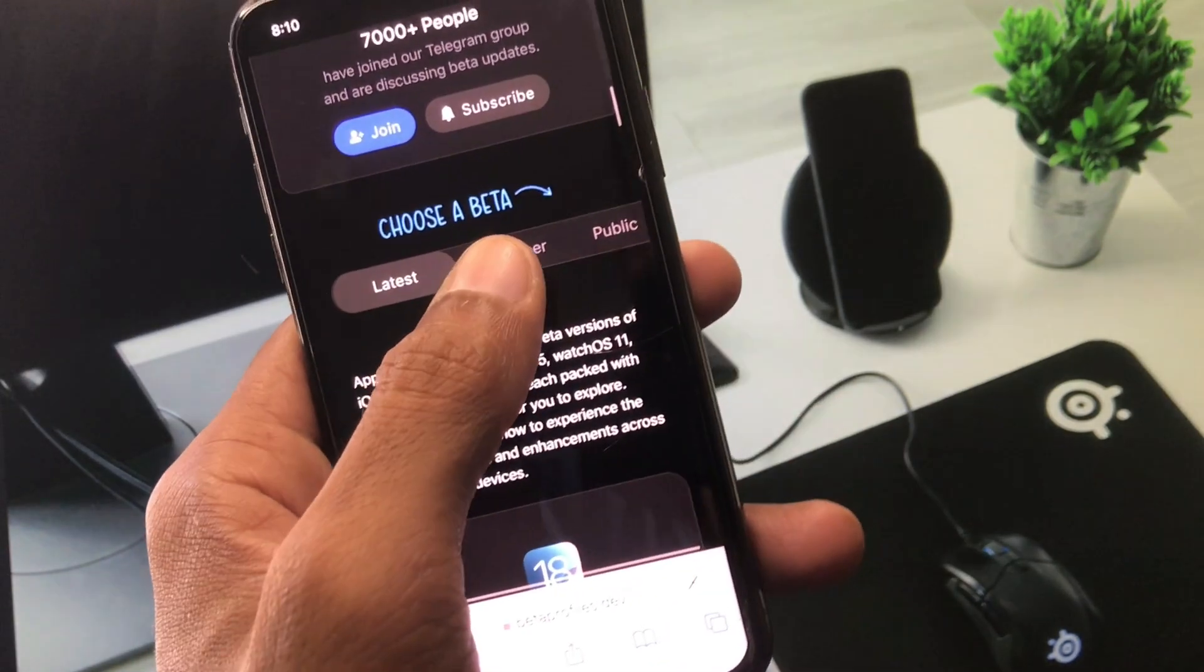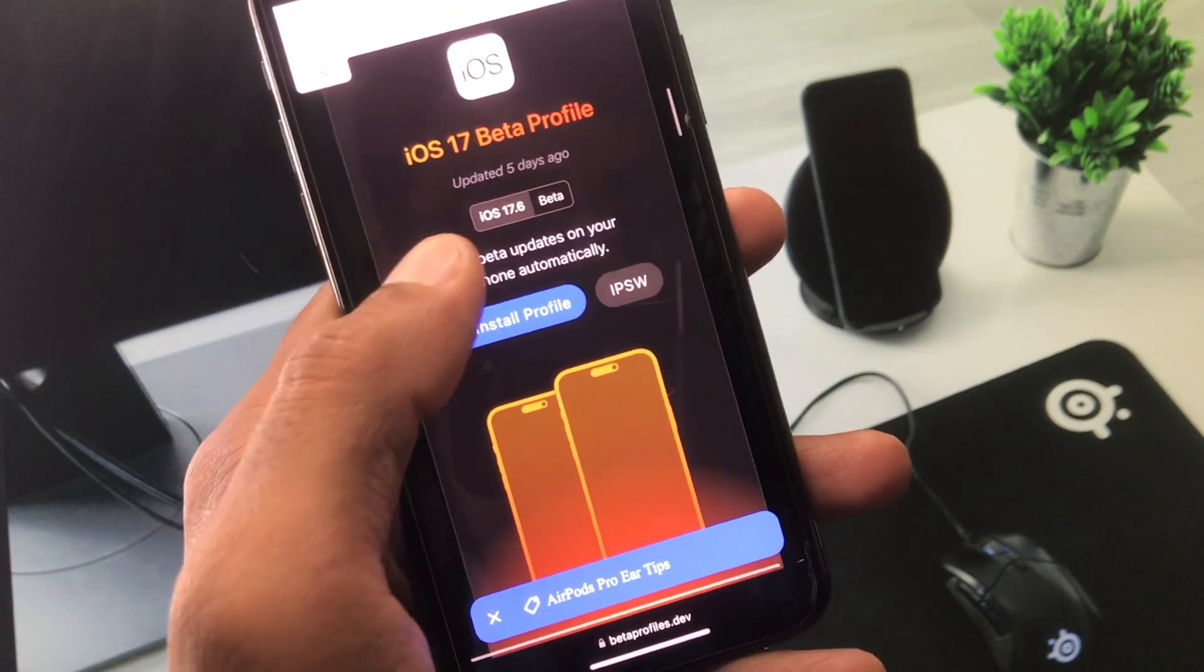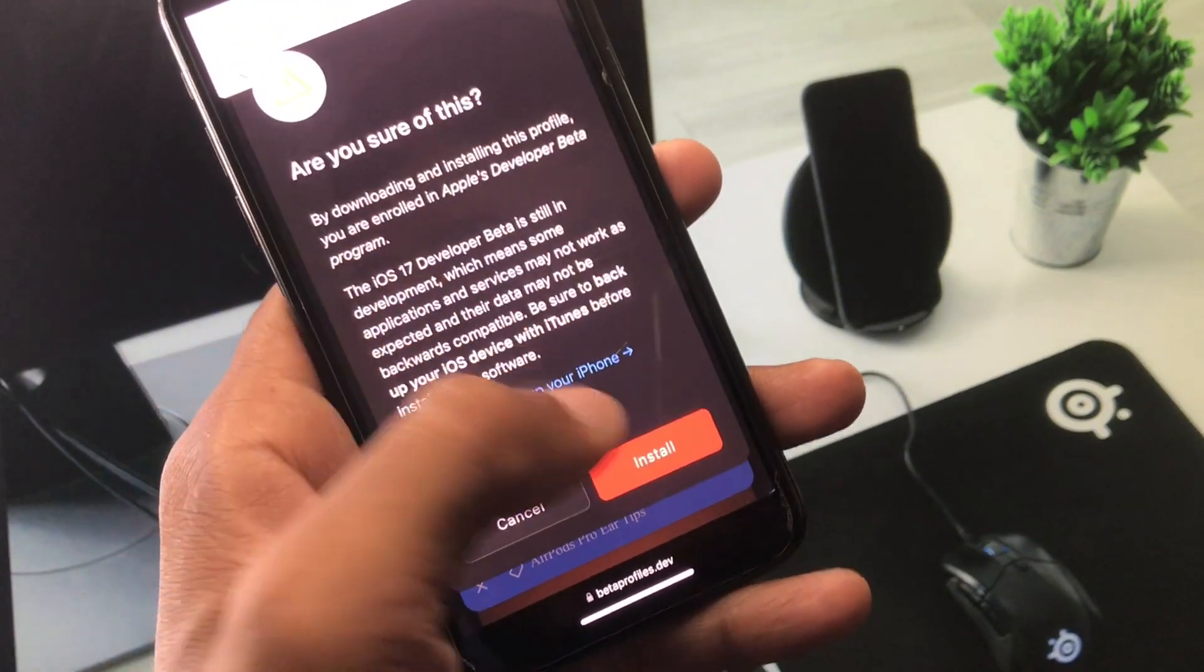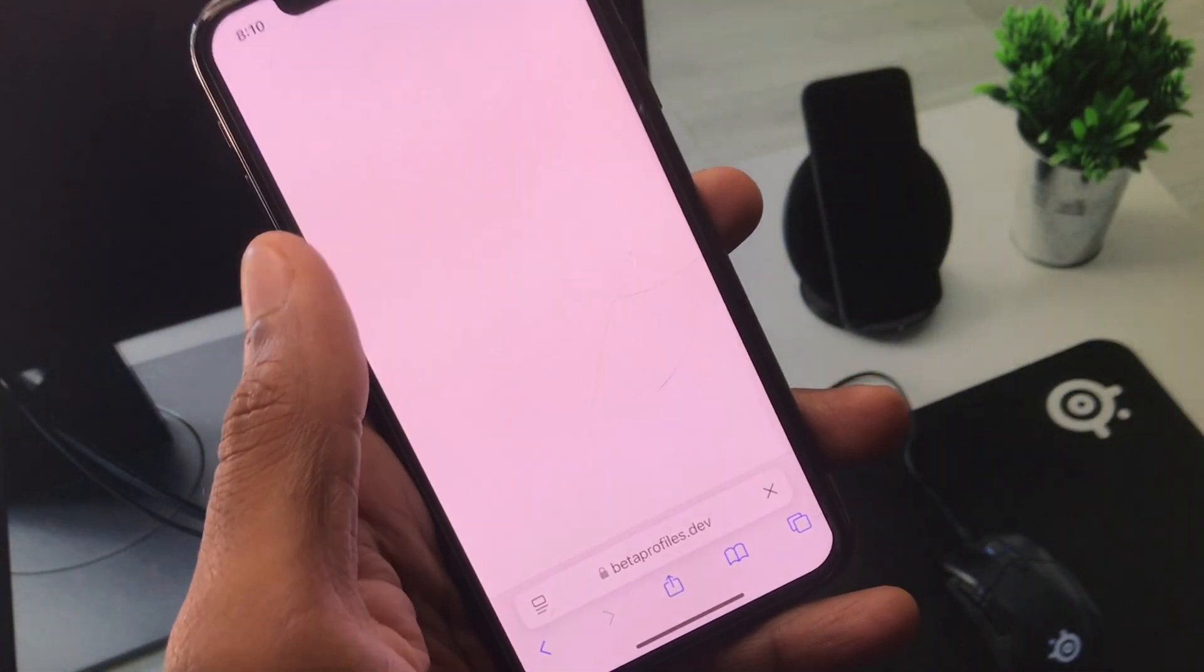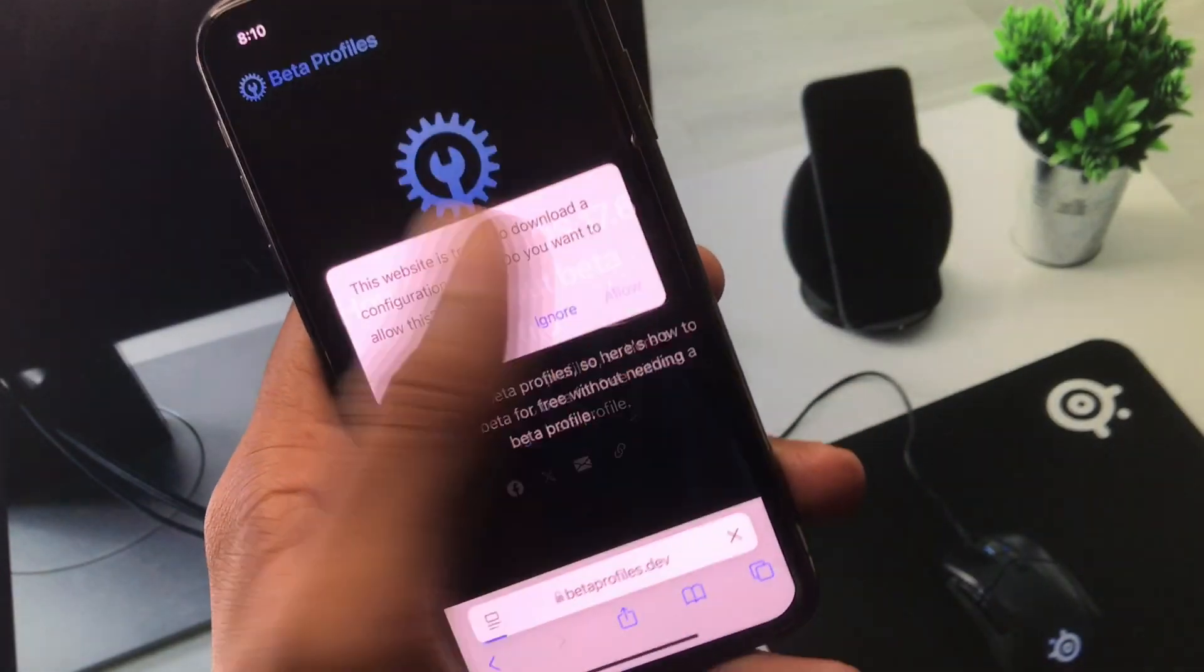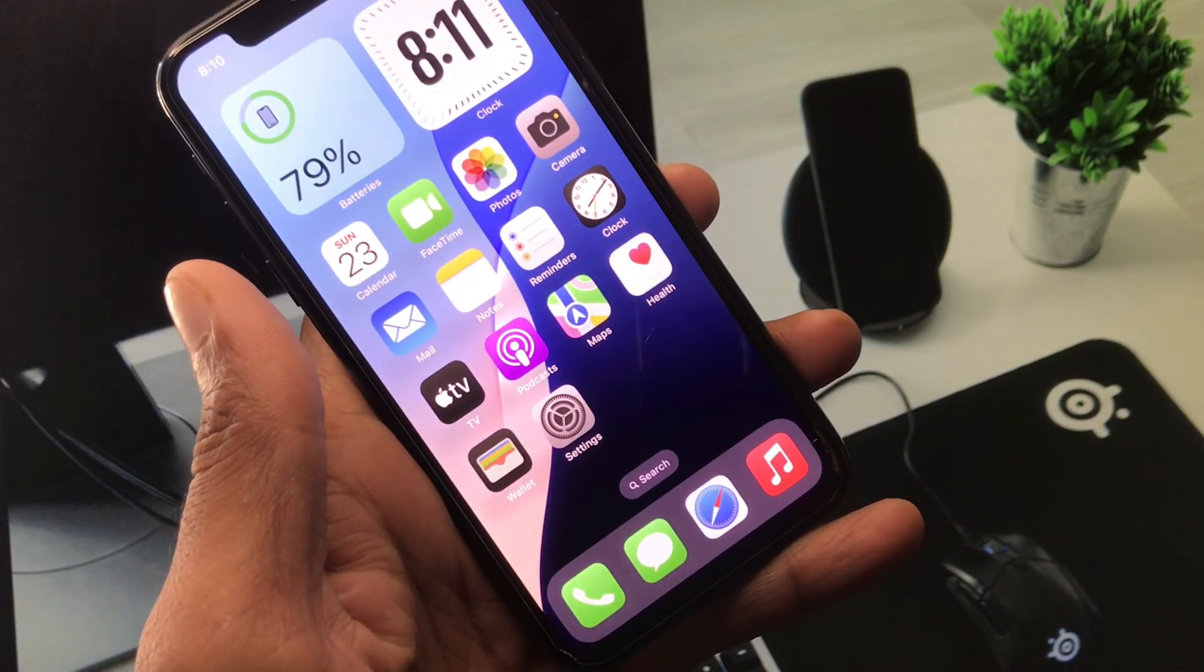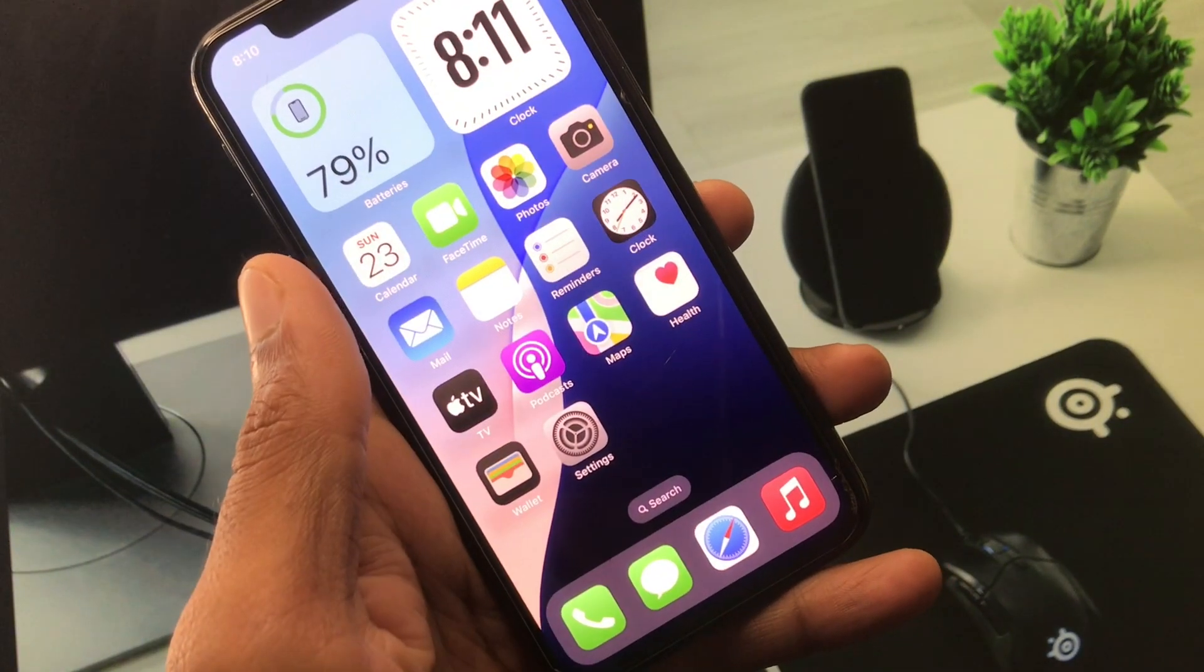Now you need to select iOS 17 beta profile, click on Install Profile, click on Install. After this you need to allow this update on your iPhone. Here you can see, click Allow.